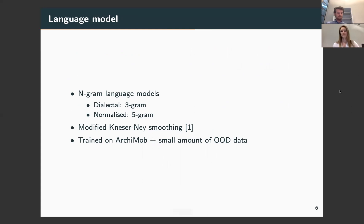For smoothing, we found that interpolated modified Kneser-Ney consistently yielded the best results in terms of test set perplexity. We trained our language models primarily on the Archimob training data, but also found that a small amount of out-of-domain data from additional Swiss German and standard German corpora helped to lower test set perplexity slightly. Our experiments therefore also look at the improvement gained by switching out the baseline language models for ones trained on these additional out-of-domain utterances.